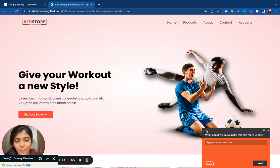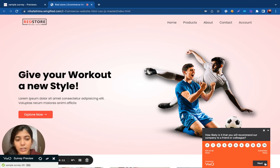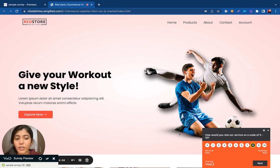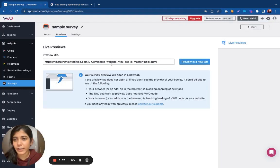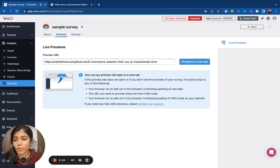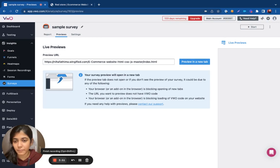You can see if the survey is being displayed or not, play around with the questions, and check the setup. Once you feel the survey is good enough, you can go ahead and make it live. Once you hit the Start button, the survey goes live and you can see the responses under Reports. We'll be discussing that in the next video — thanks for watching.